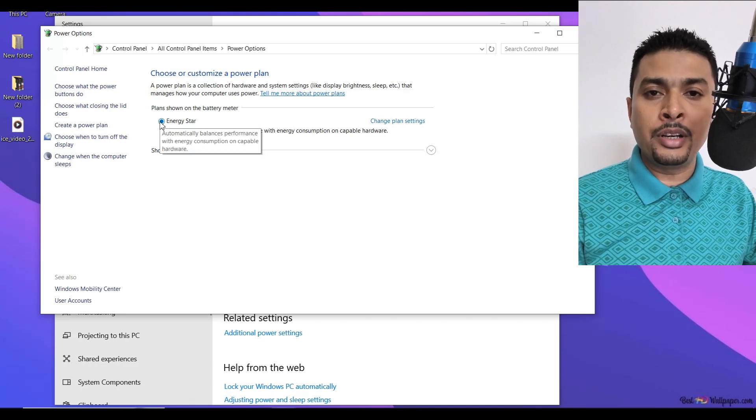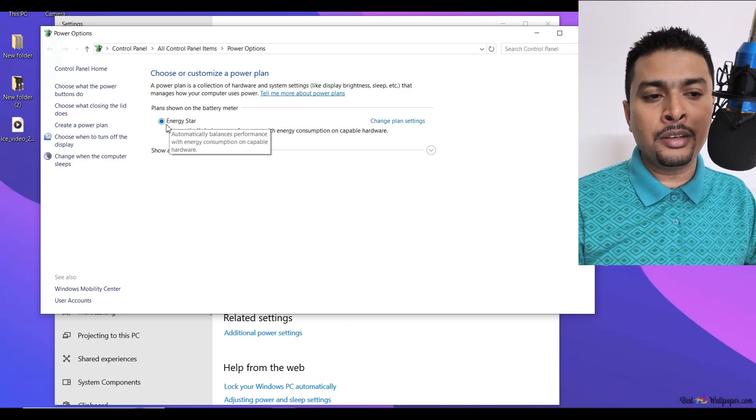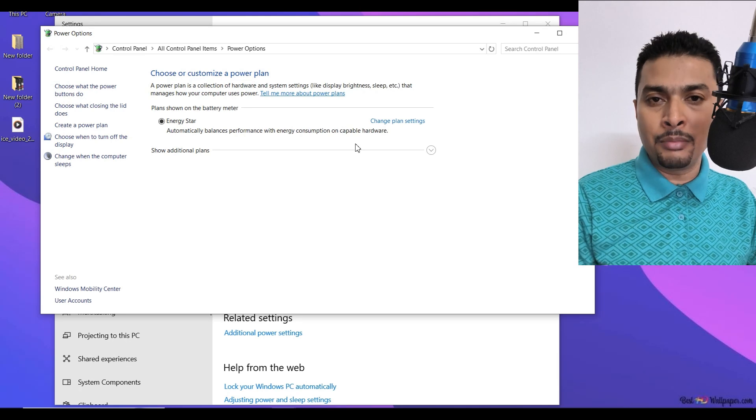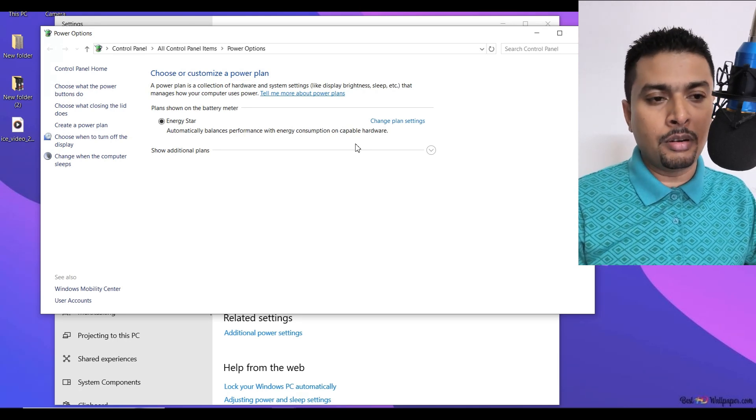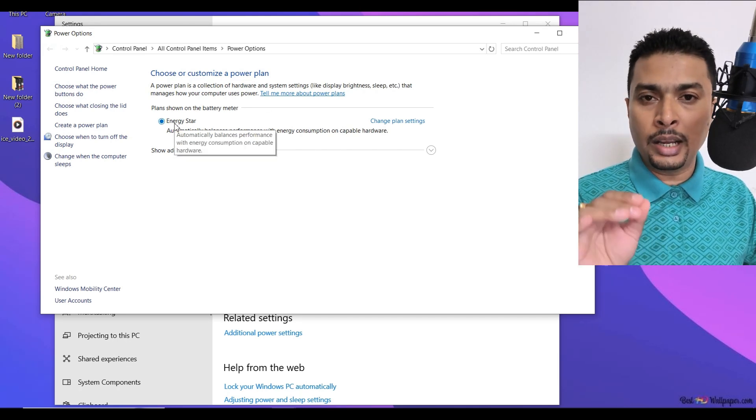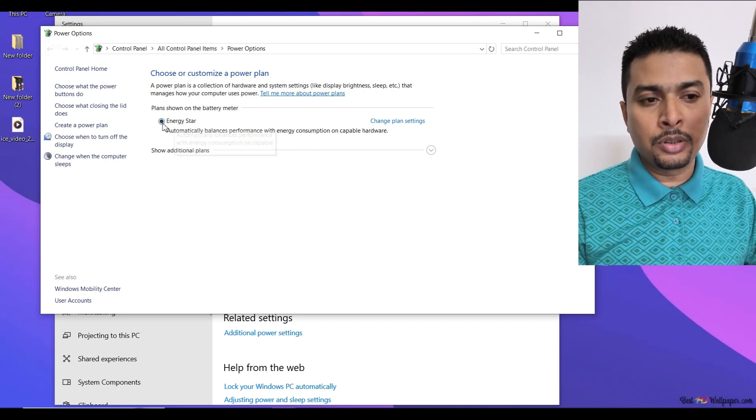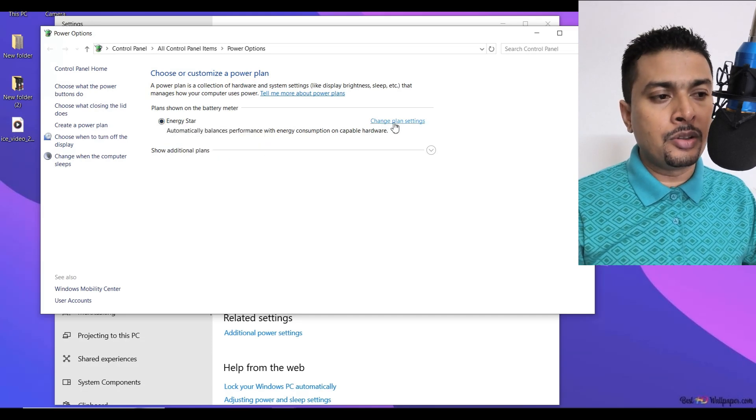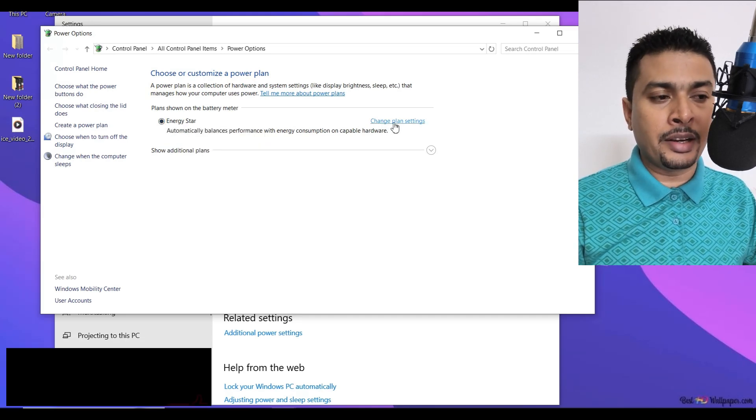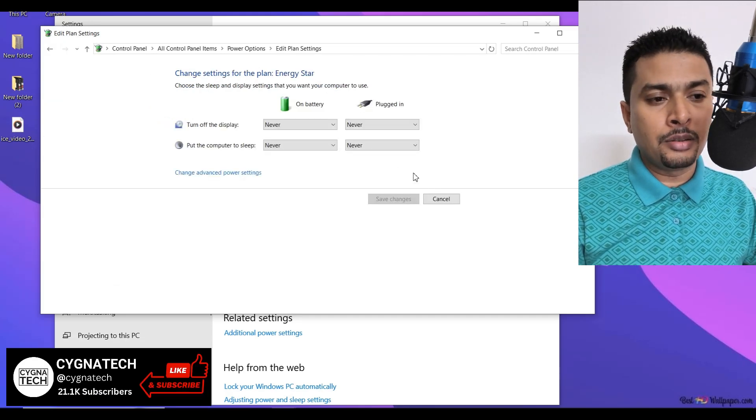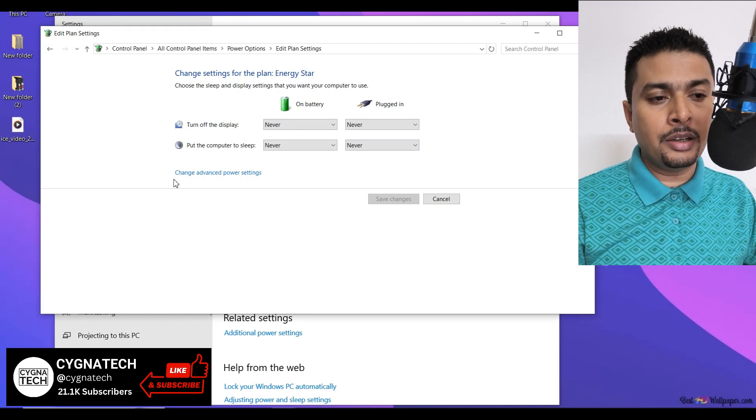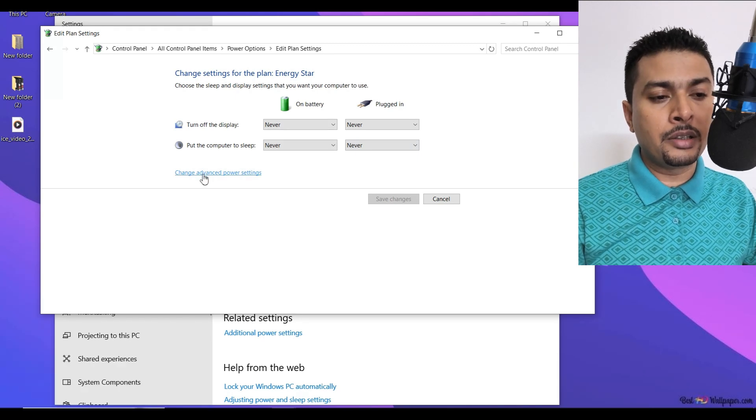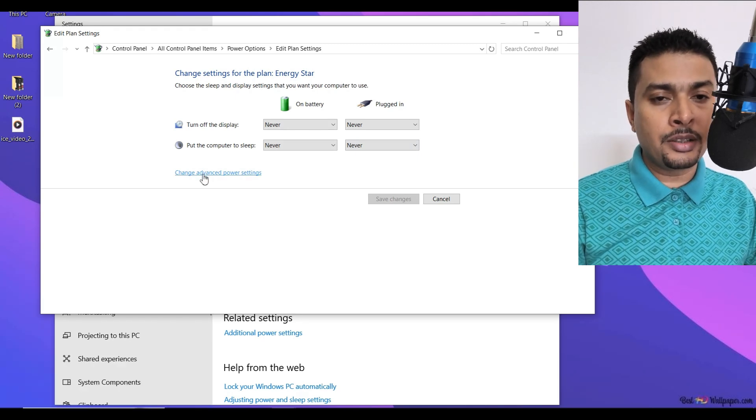You may see energy star if you're using an AMD processor or you may see something else. Whatever you see, select the first option and click on change plan settings. Once you do that, you get to the screen here. Click on change advanced power settings.